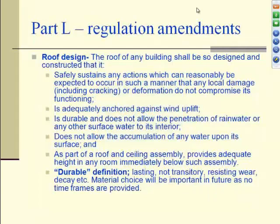The roof design has very similar wording to what we had in the walls, foundations and slabs. The roof has to be designed so that it can safely sustain all the actions and loads that are going to be imposed on it. It has to be adequately anchored against wind uplift — that's in fact why roofs are tied down, not because you're holding them onto the wall but to prevent them from being blown away.